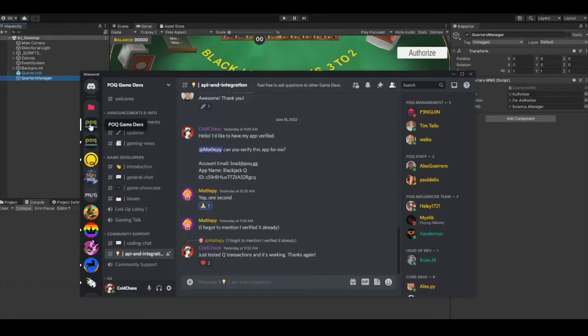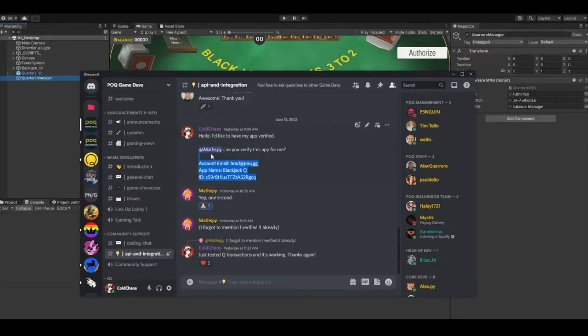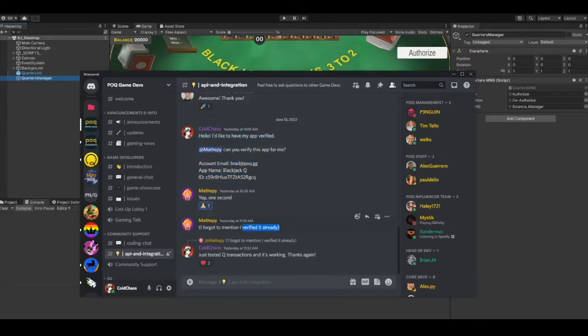To have your game verified, visit our POQ Game Dev Discord channel, which is linked in our GitHub repo. In the community support group, go to the API and Integration chat. In this chat, ask to have your app verified by a representative by including your account email, app name, and the client ID on your apps page.